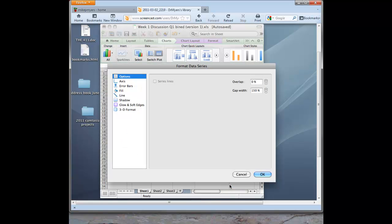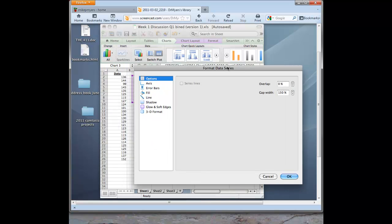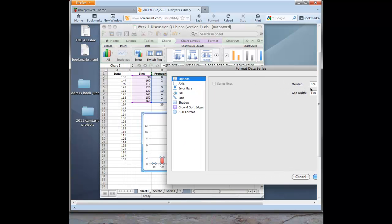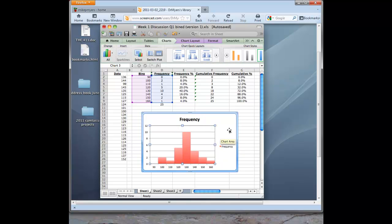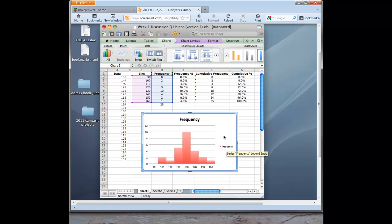Format data series. That calls up the data series dialog box. Here you have the gap width. Just make it zero. Click OK. And now we have a true histogram for our heart rate data. So we can go ahead and label these as we want. And now we have our histogram complete in Excel 2011 for the Mac.